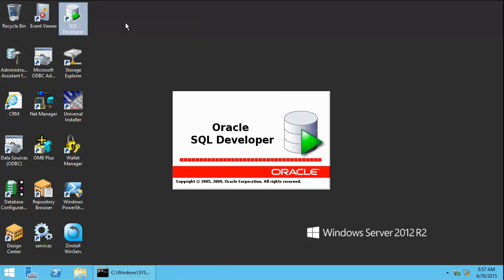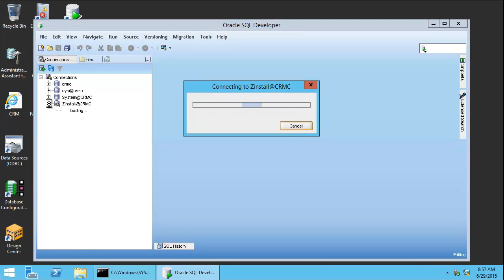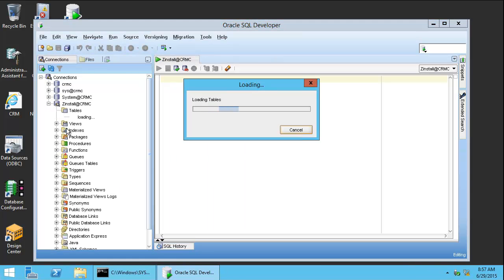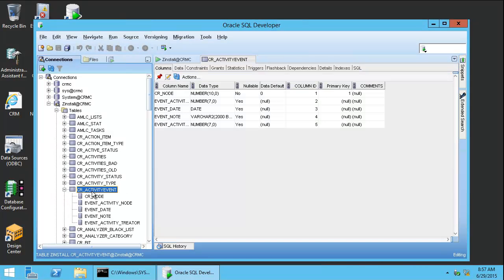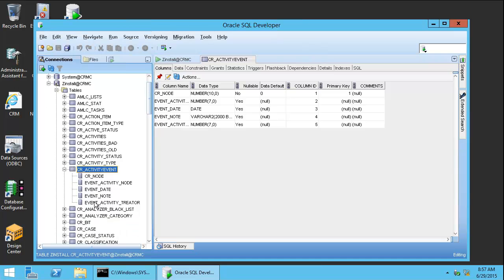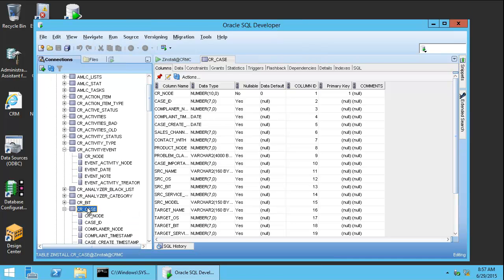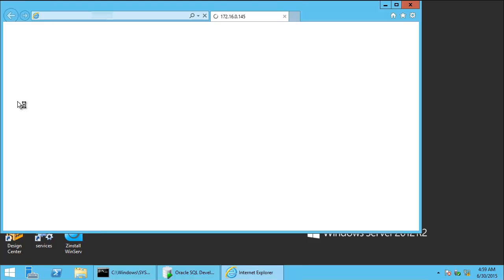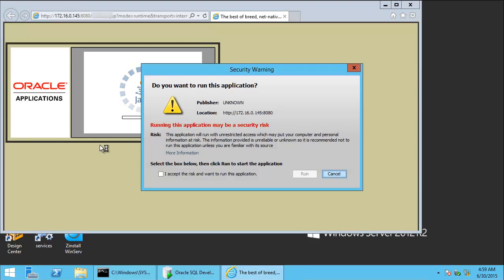We can again run SQL Developer to see that it looks exactly the same as the old server, with our tables and the data inside those tables. And of course, after reviewing that, we can check out the actual CRM. As you can see, it is right here.